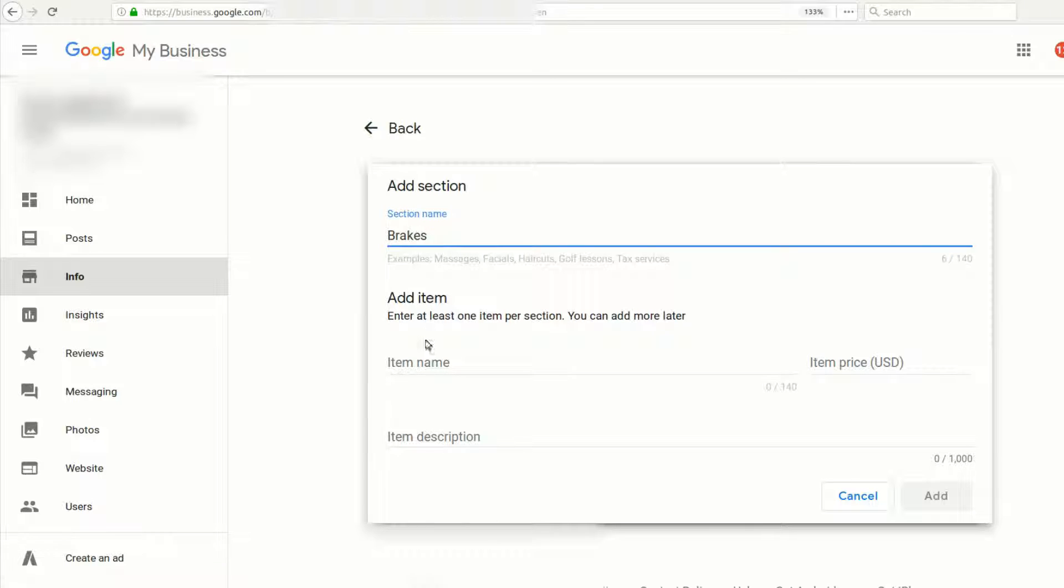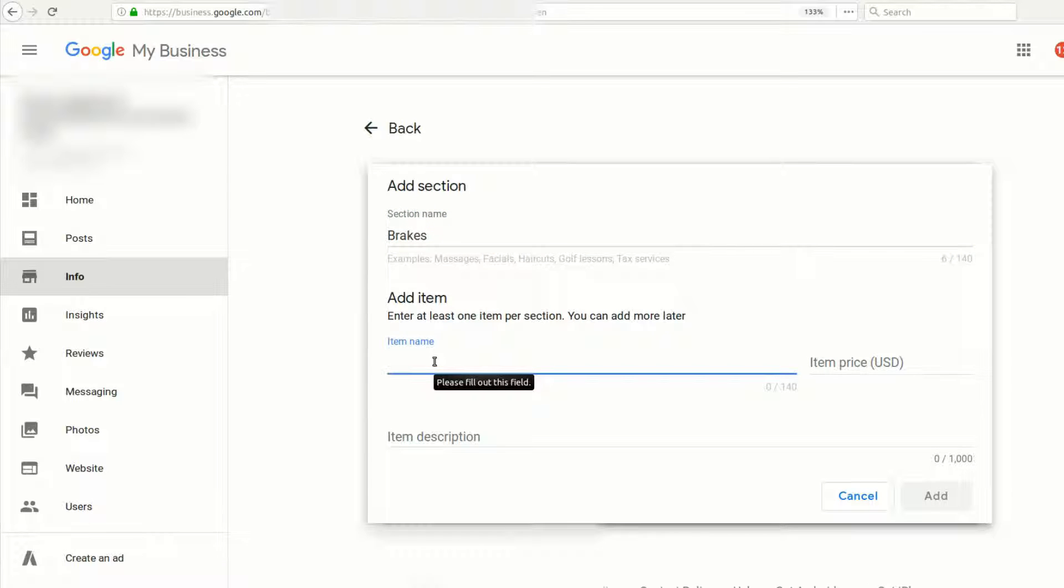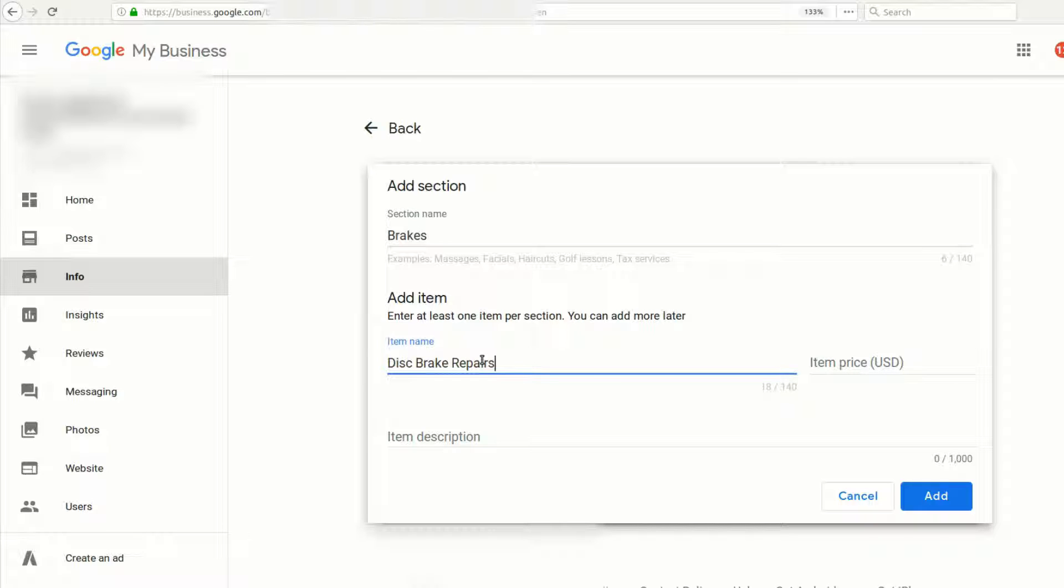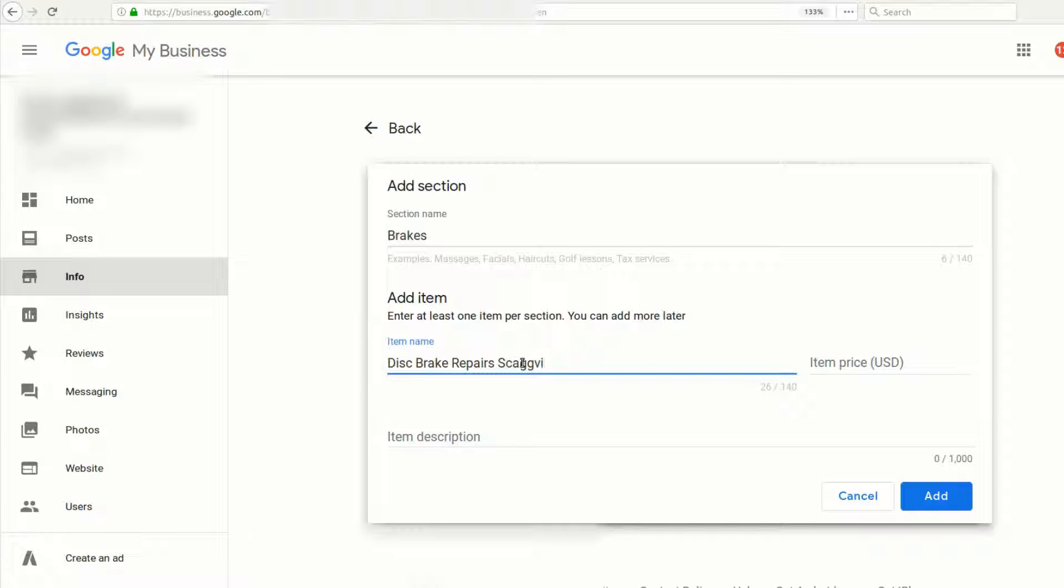One of the items under brakes may be disc brakes. We might even want to say disc brake repairs. If you want a little more SEO tip, you may even want that to be in the area that you're in. So we'll go ahead and put in the town and state that we're in.